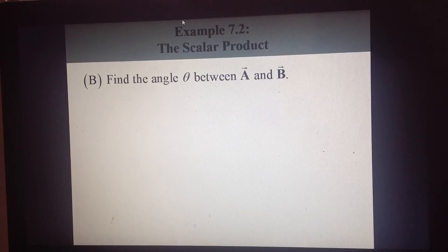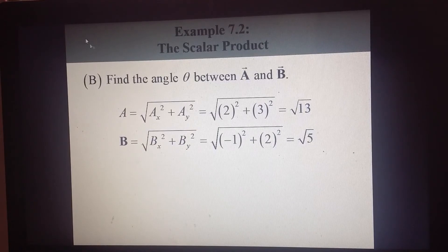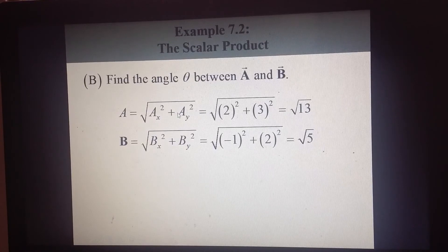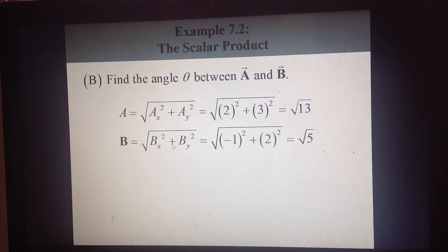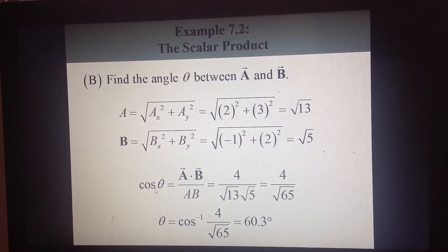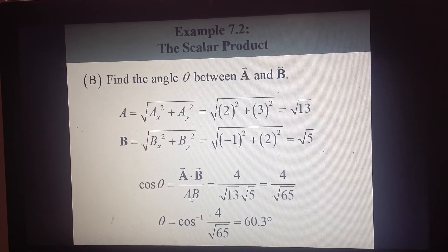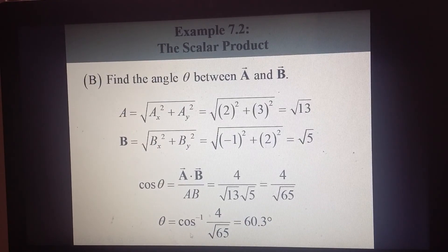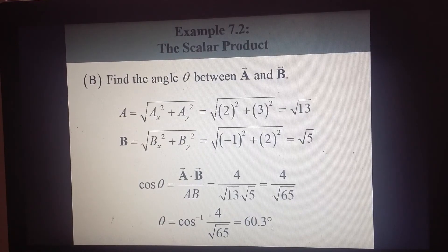We can also calculate the angle between vectors a and b using the scalar product. The magnitude of a is the square root of a_x squared plus a_y squared, which gives the square root of 13. The magnitude of b gives the square root of 5. Then the cosine of the angle equals the scalar product divided by the product of the magnitudes. Solving and taking the inverse cosine gives theta equal to 60.3 degrees.